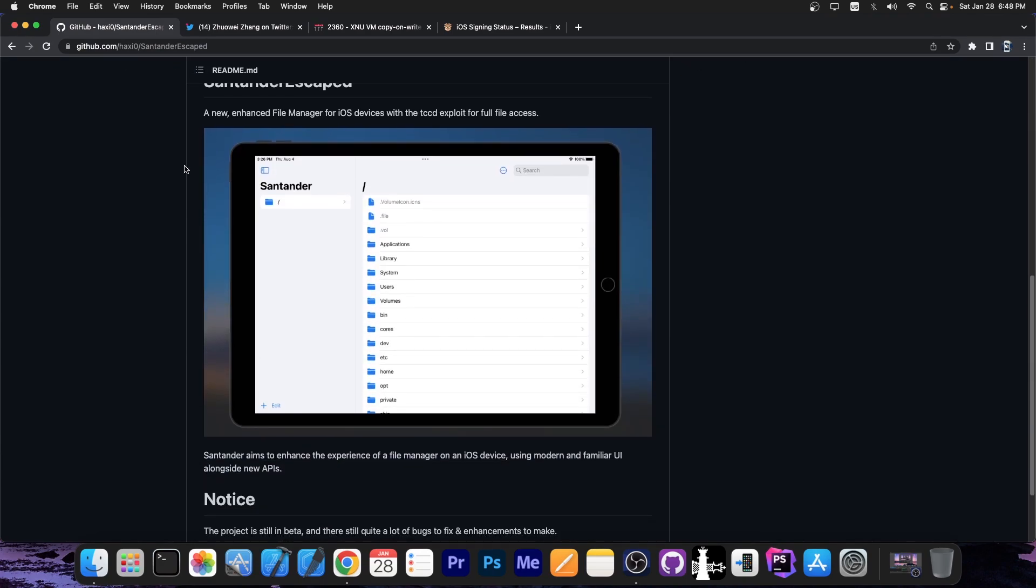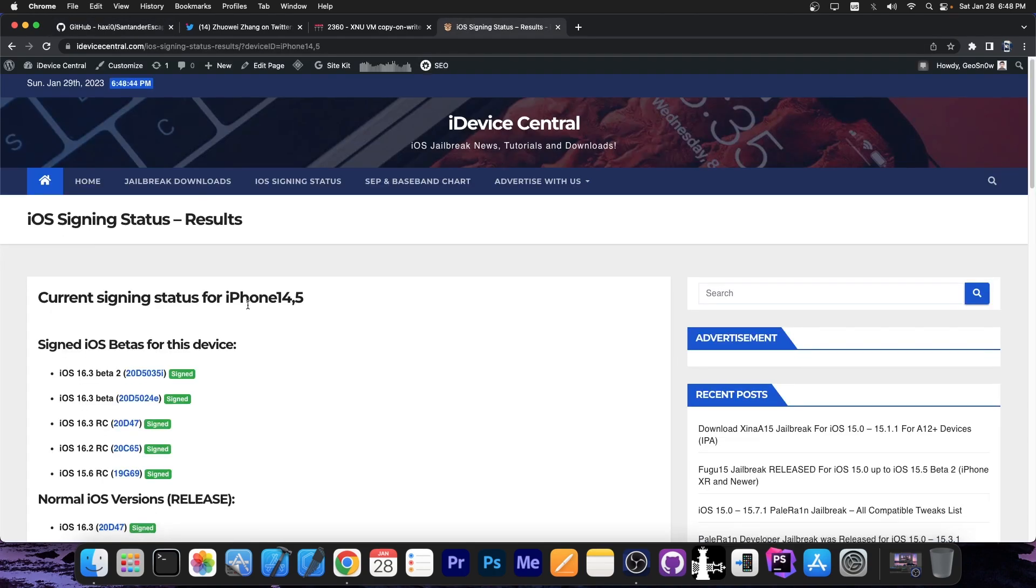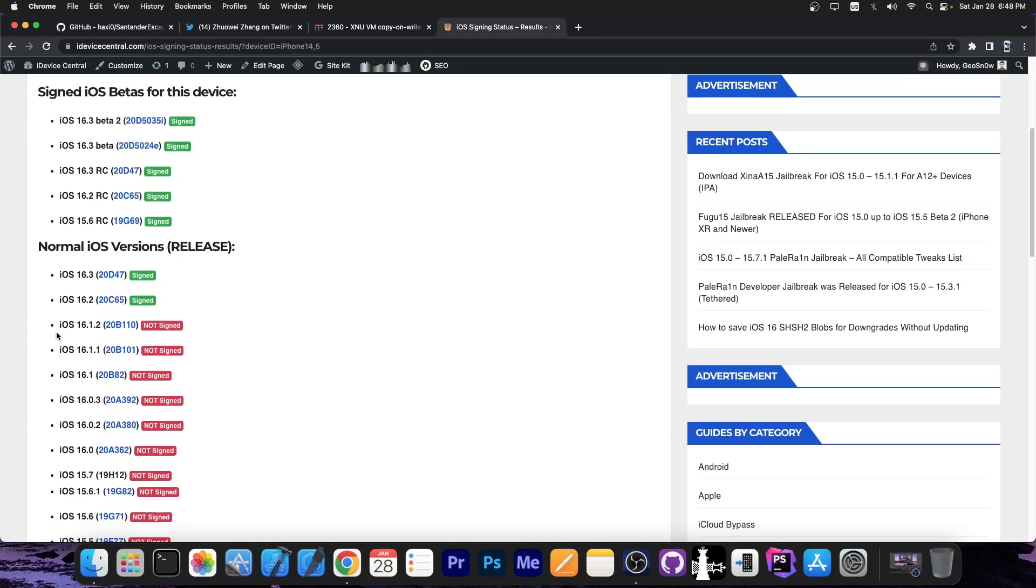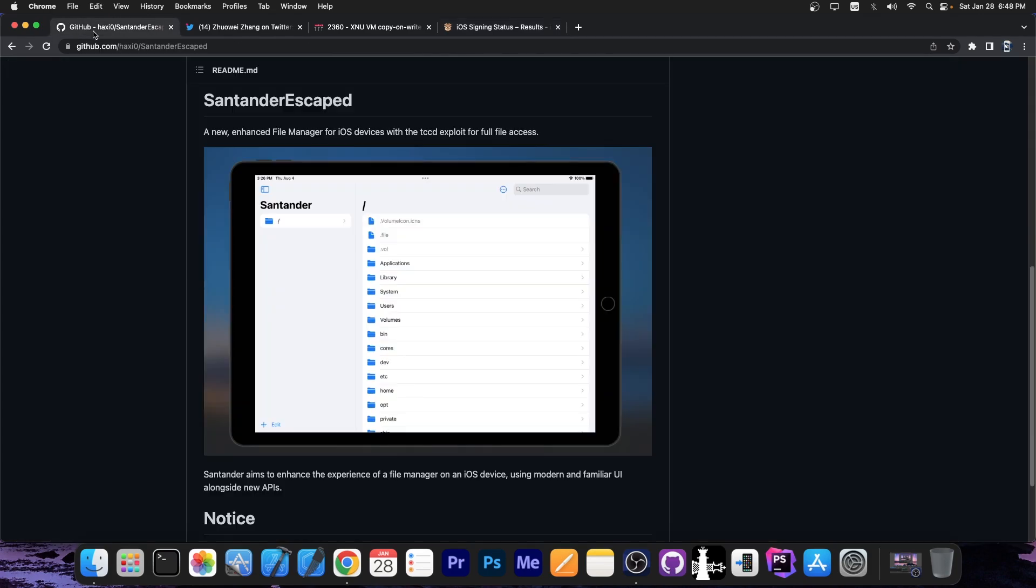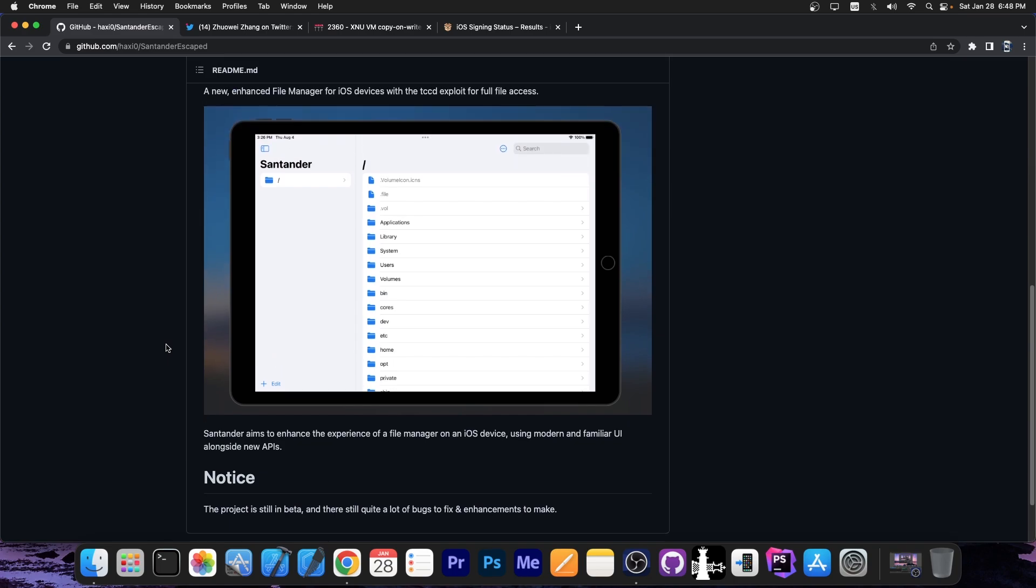which is essentially a file manager as I said for iOS 16 up to 16.1.2. So if you're running any of these versions, it is indeed supported and you can use this. It says Santander aims to enhance the experience of a file manager on an iOS device using a modern and familiar UI alongside new APIs.